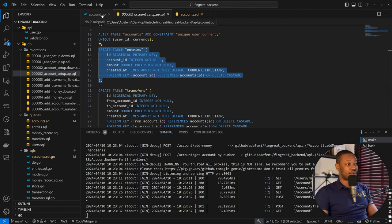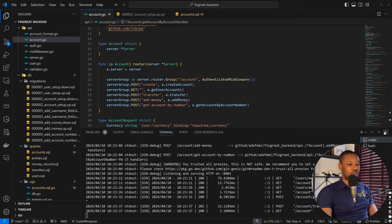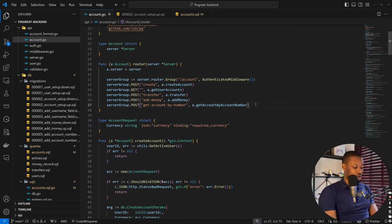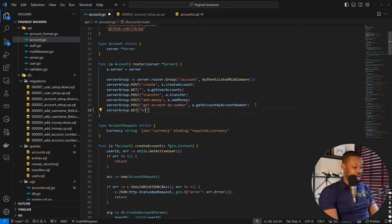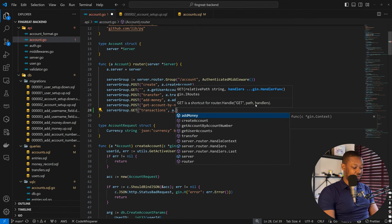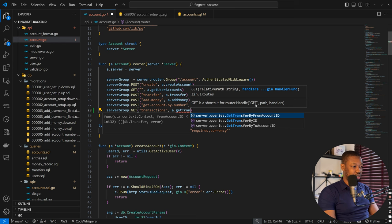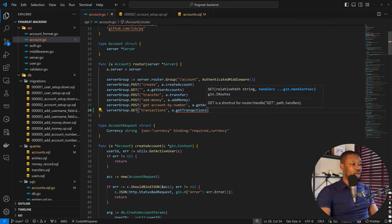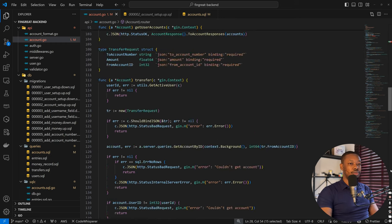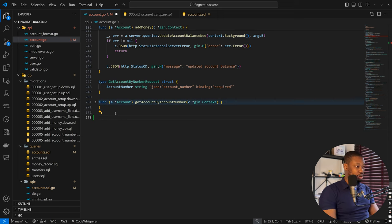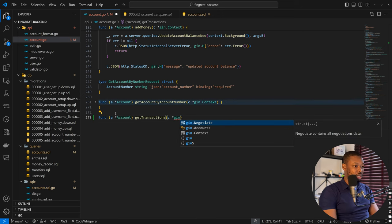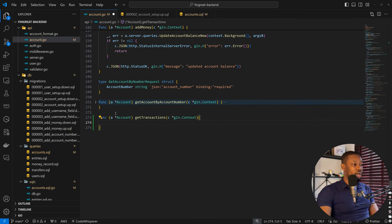Let's get the transaction endpoint set up. Coming back here, we can have server group dot GET and define a get transactions route. We don't have a function for that yet, so we can add dot getTransactions. Let's build the function — scrolling down, we have a structure we can copy. So: func getTransactions, with the c star gin dot Context. And we're good.